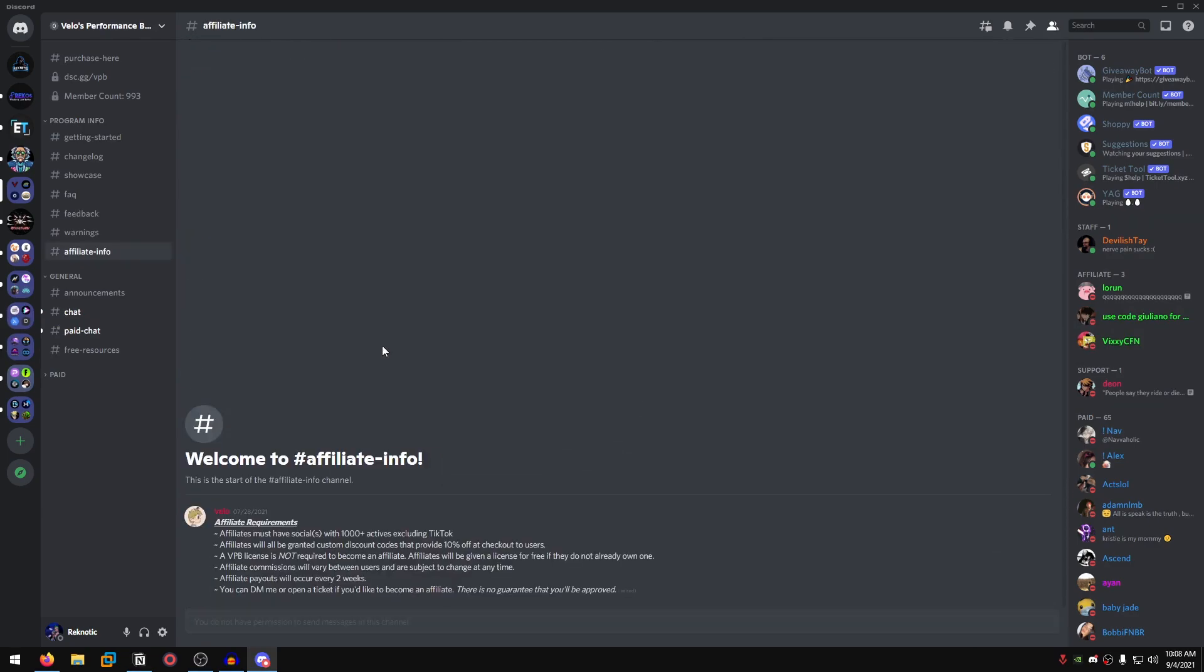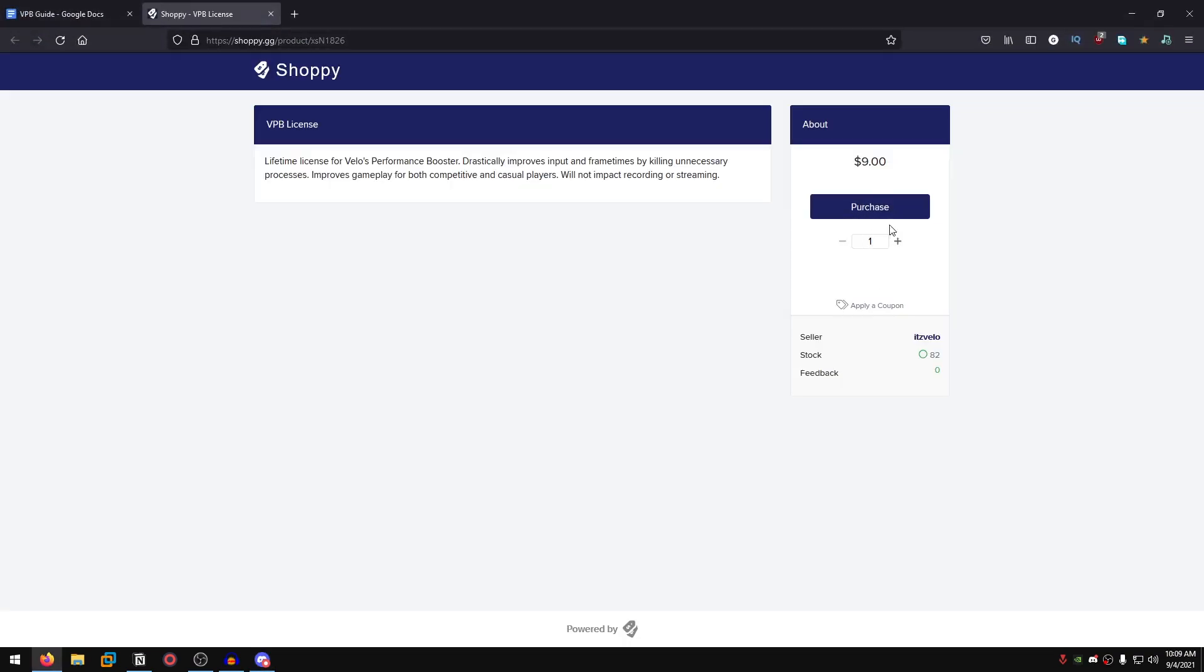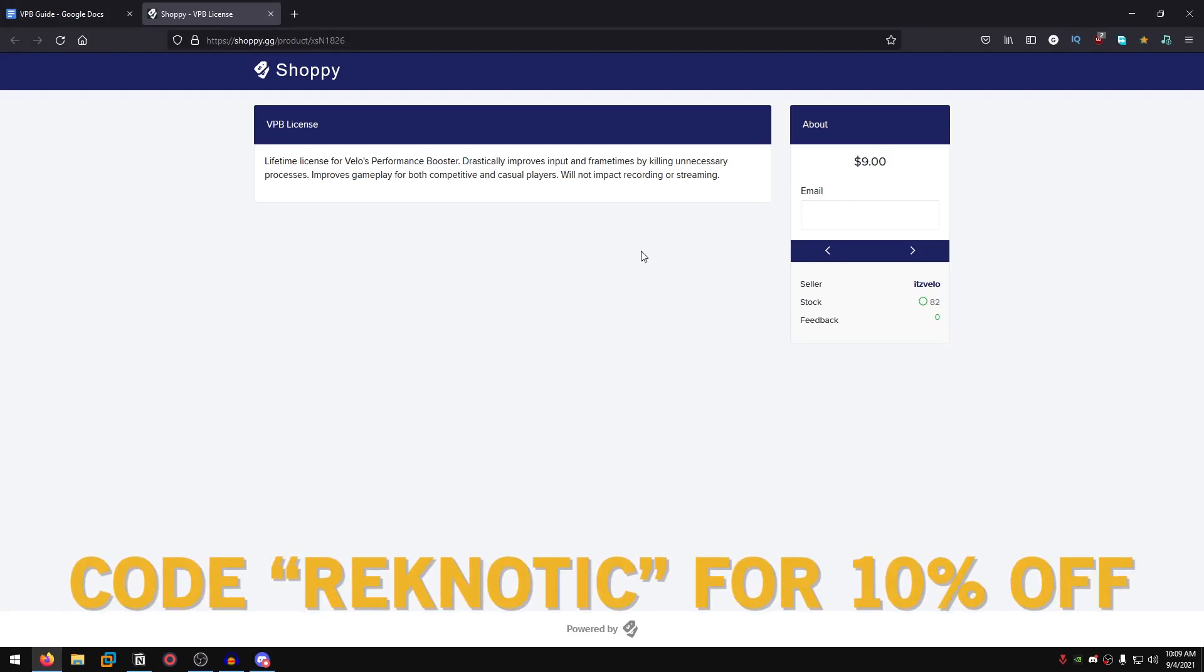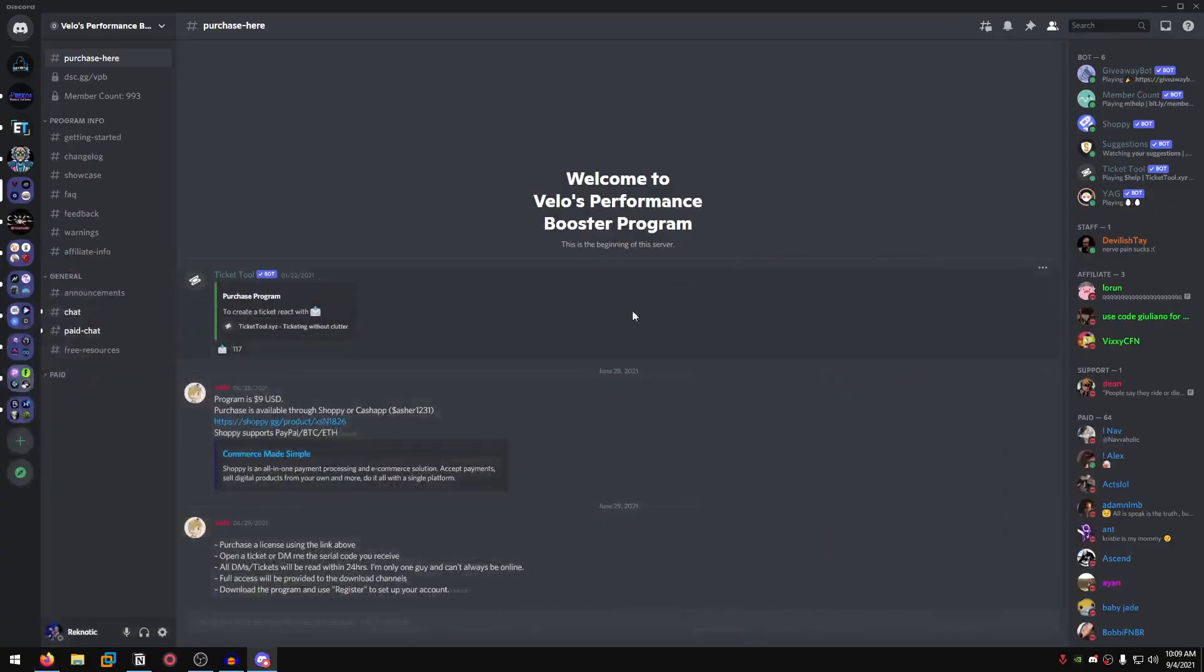Then we move on to actually buying the program. You go up here at the top to purchase and you click on this link to purchase the program. You can use Shopee or Cash App, and by the way Shopee supports PayPal, Bitcoin, and Ethereum. So you go ahead and click on that link, click on purchase, select your method, then enter your email. By the way, make sure that you use code Reknotix so that you get 10% off and it will also give me a small commission.